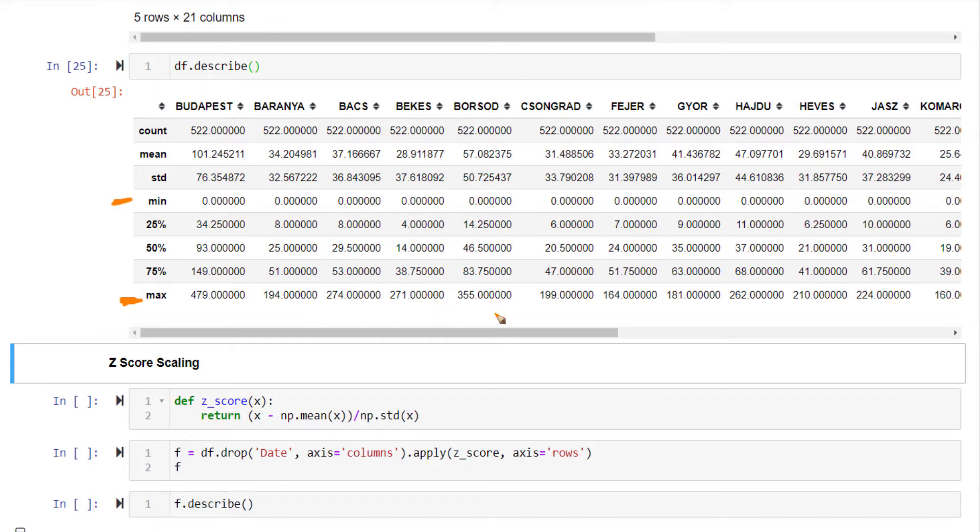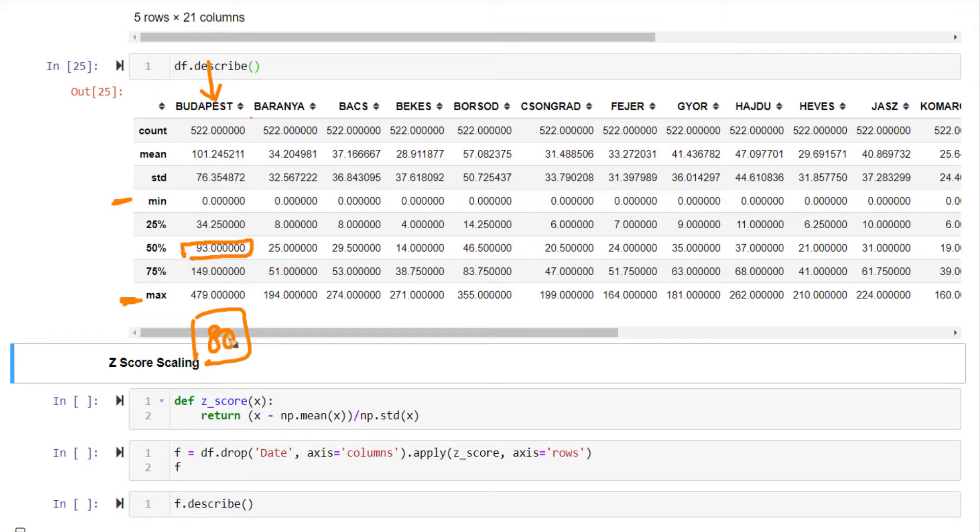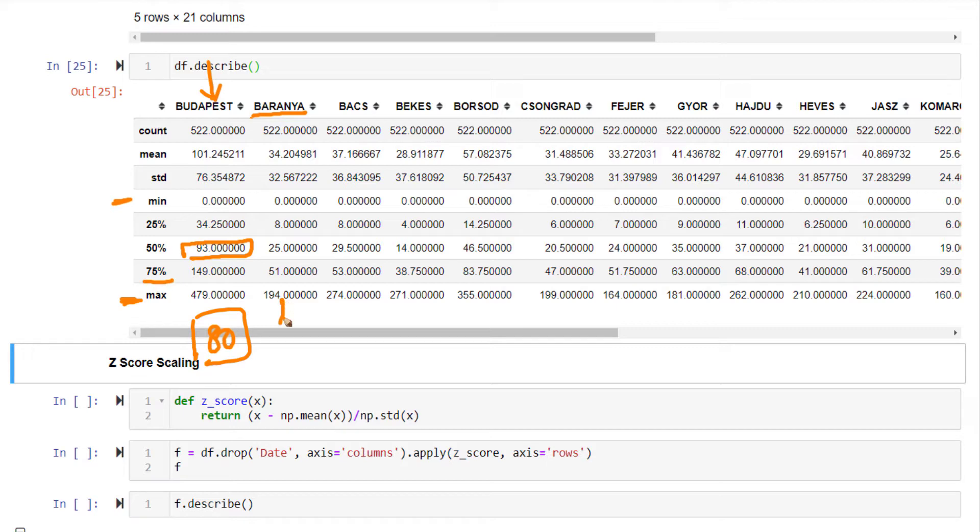Another important use of scaling is it brings all columns to a comparative scale. Here, 80 cases in Budapest district may be moderate because the median is 93. But for the Barania district, 80 cases is more than 75%, so it's high. To compare if a value is high or not across different columns in your data frame, you need to scale all columns by the same method.